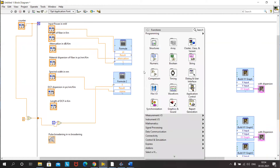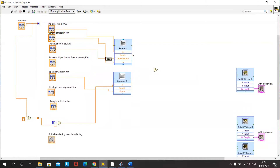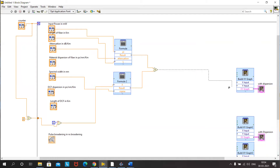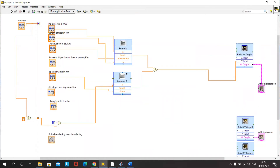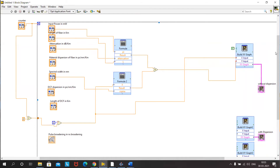Now we multiply the Gaussian term with output power to get our input pulse: PO × e^(−x² / 2σ²). This is connected to the first XY graph — that is, without dispersion. The x value is connected, and the reset button is set to false. We are now set to see the output pulse of an input with only attenuation, without dispersion.